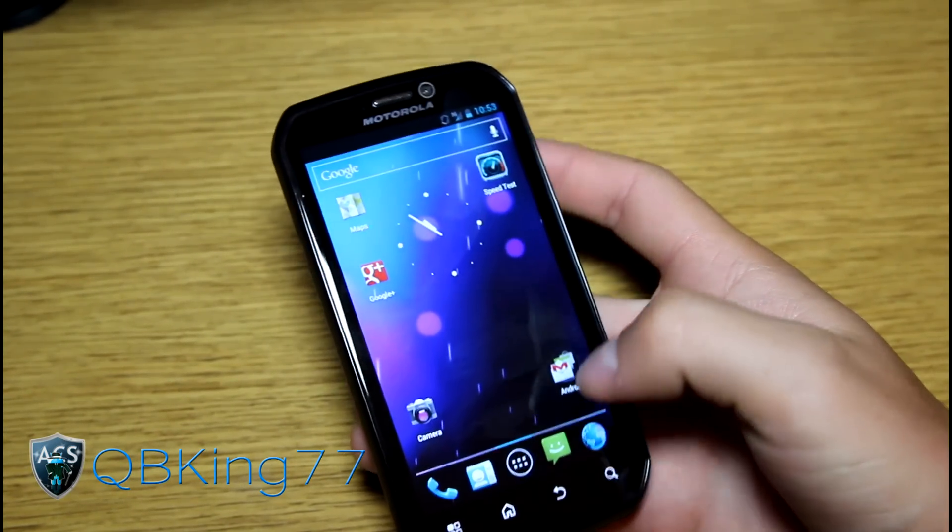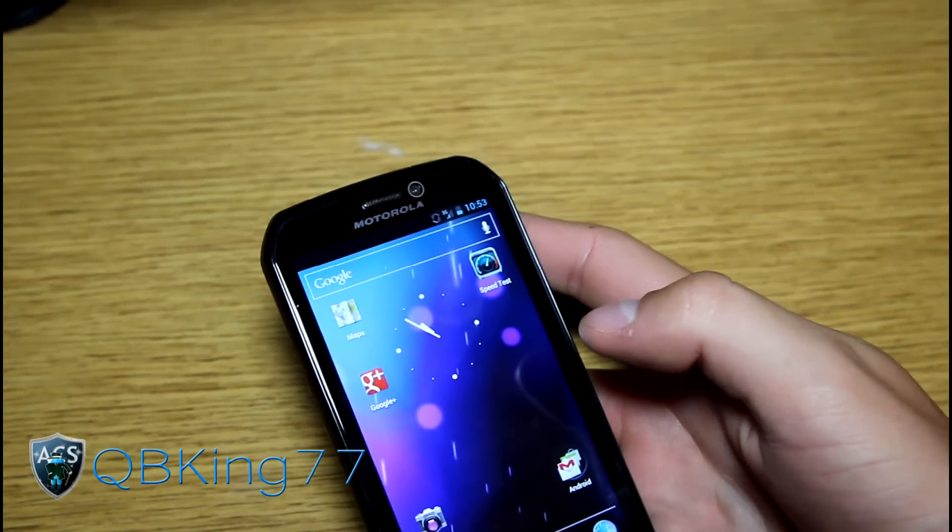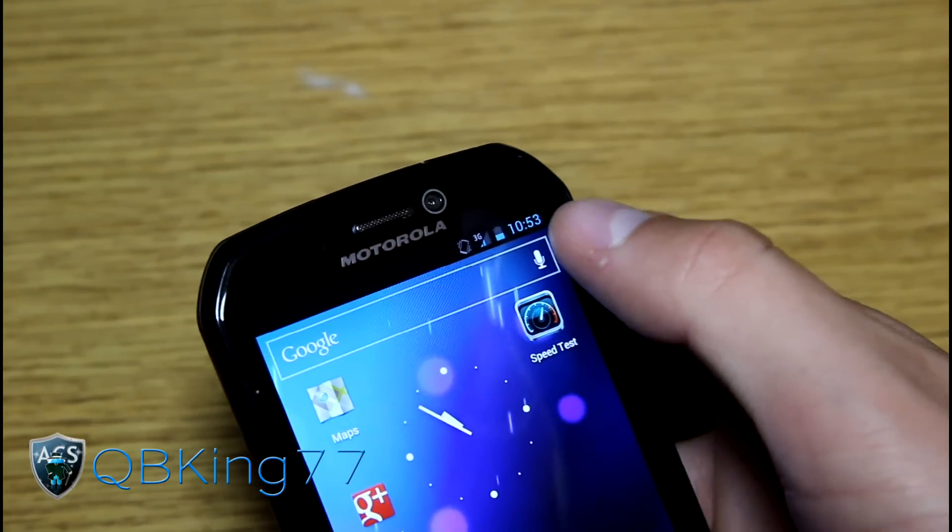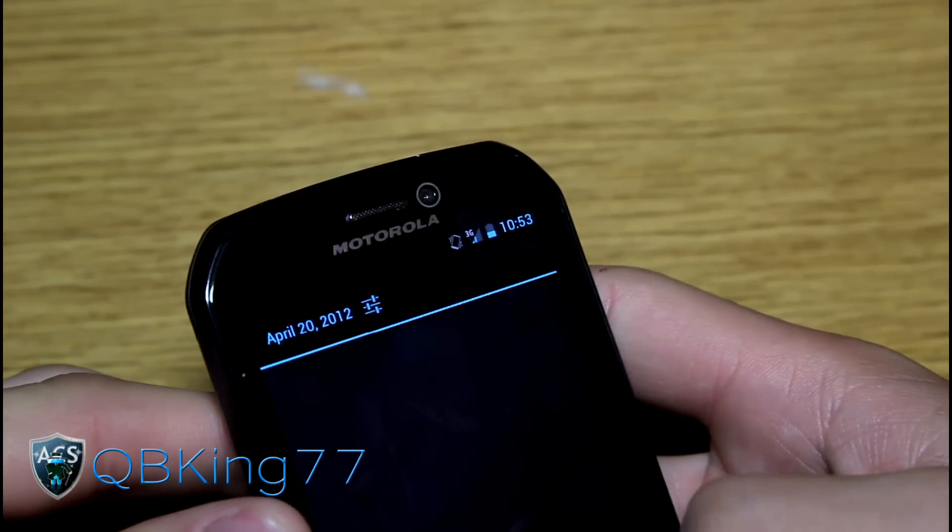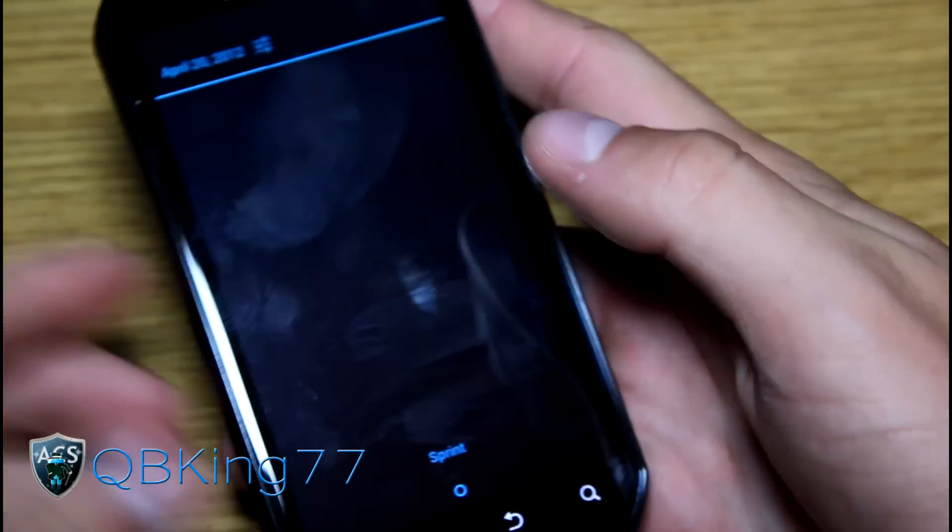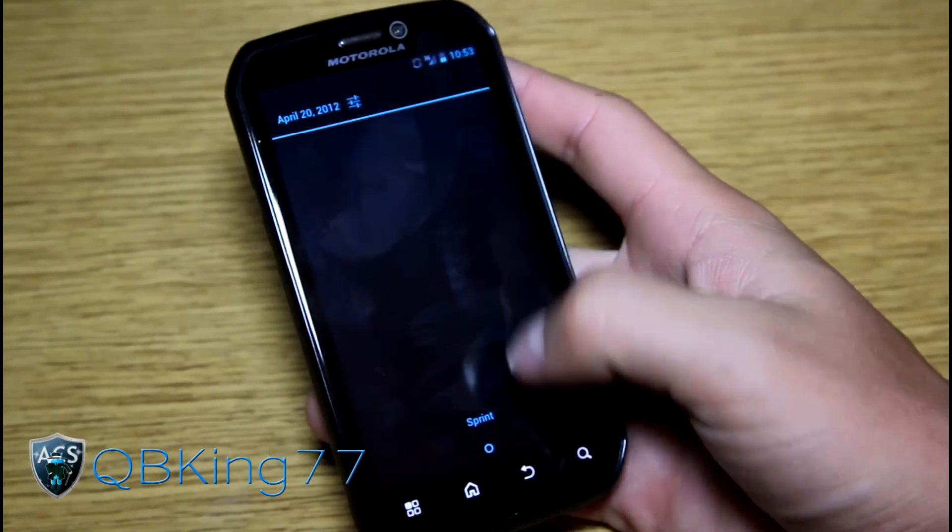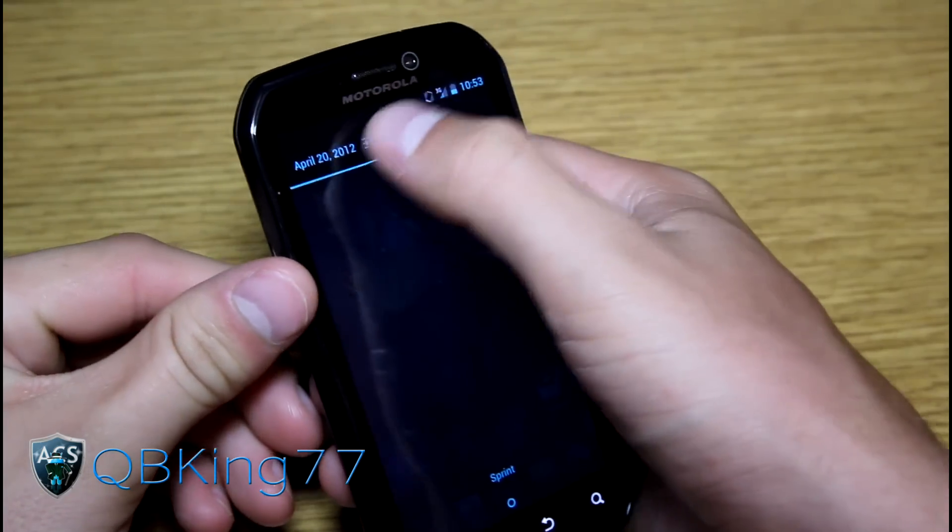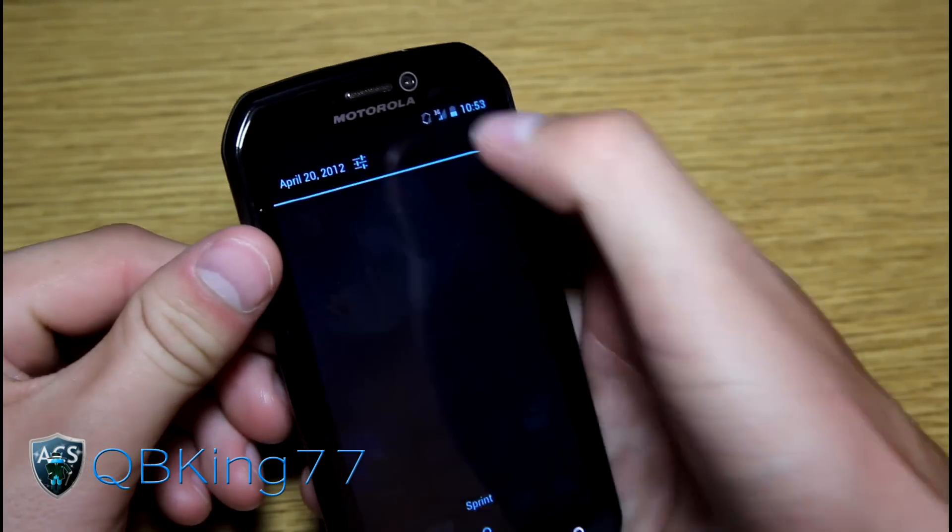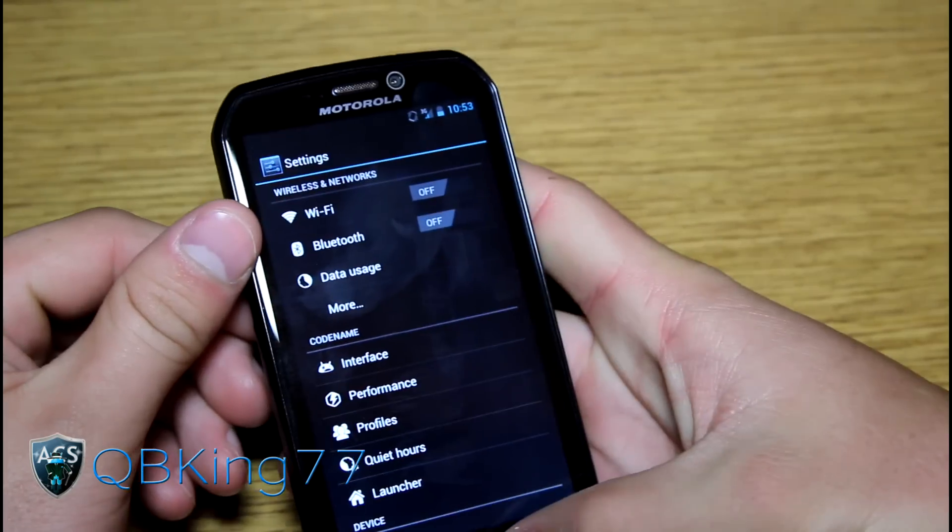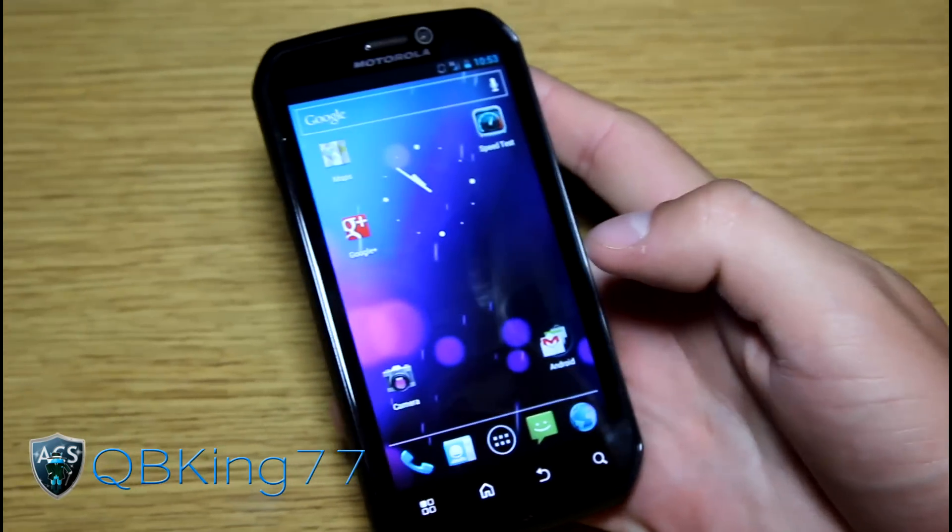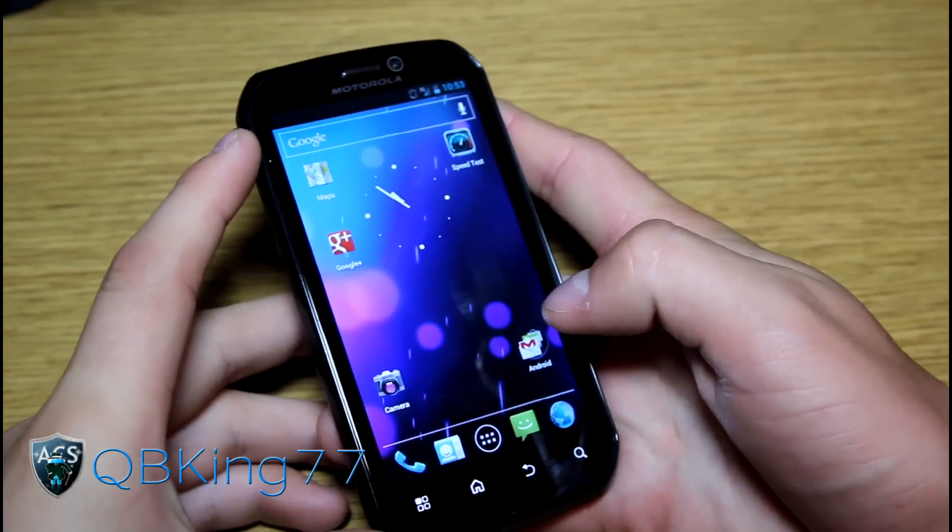Overall though, obviously stock ice cream sandwich theme to it. So up at the top we got our blue clock, blue battery icon, blue 3G icon. Let's go ahead and swipe down, you'll see basically got the stock ice cream sandwich notification pull down bar. It is dark, it is somewhat transparent. You do have a little settings button that takes you straight into settings. So nice to have that little settings button there.